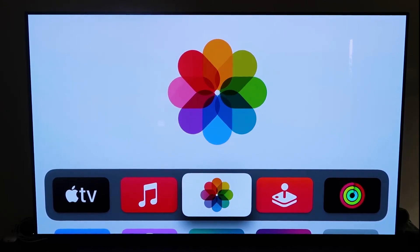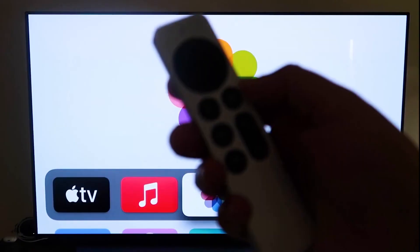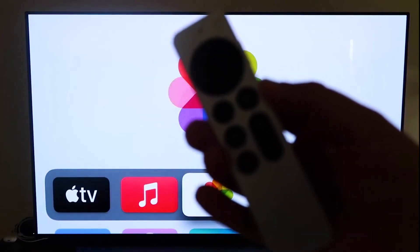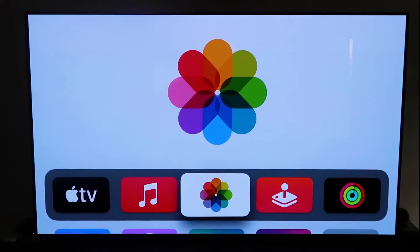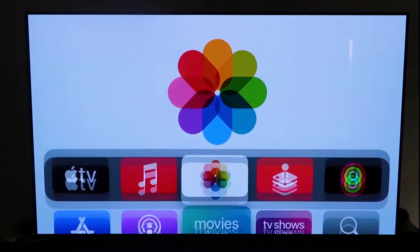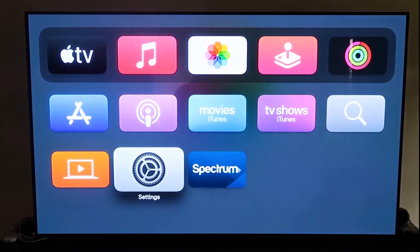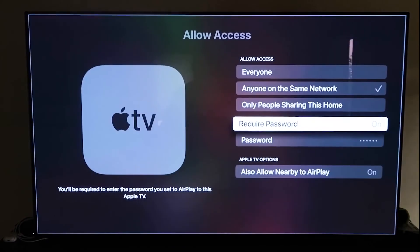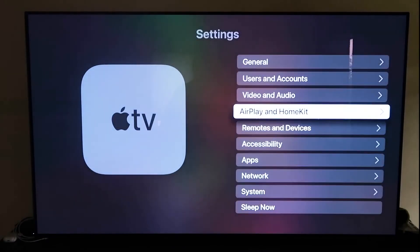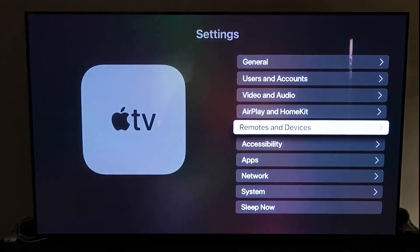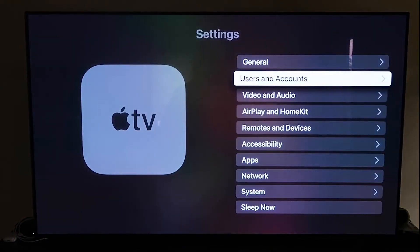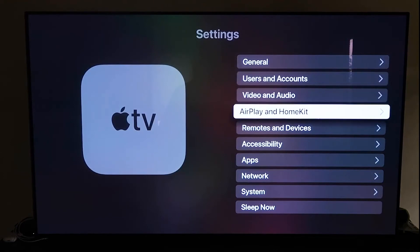And then the next thing that you're going to want to do is grab your remote control, which looks like this right here. All right, and then go ahead and go down to the settings right here, and then click on that. And what you're going to want to do is go to that fourth tab right there that says AirPlay and HomeKit,